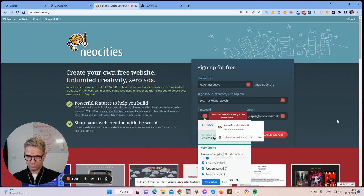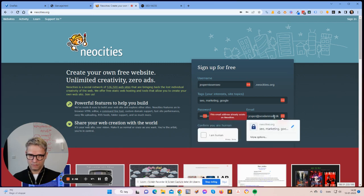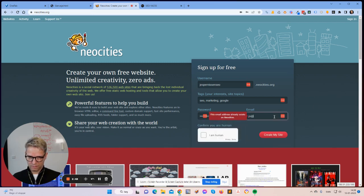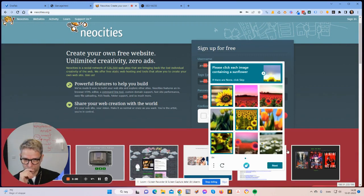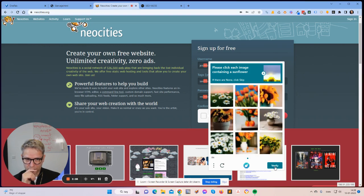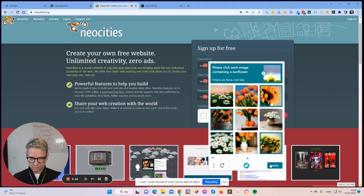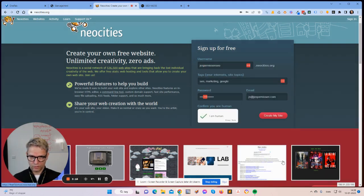Let me create a password and enter an email address. I am human — please click each image containing a sunflower. Verifying now. I am human. Okay, create my site.